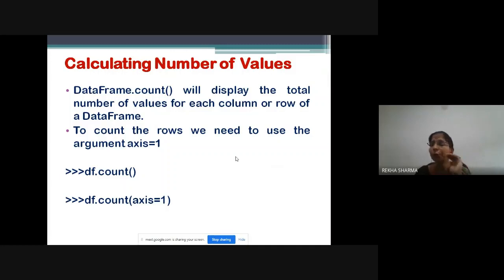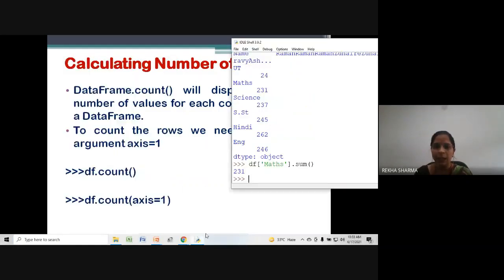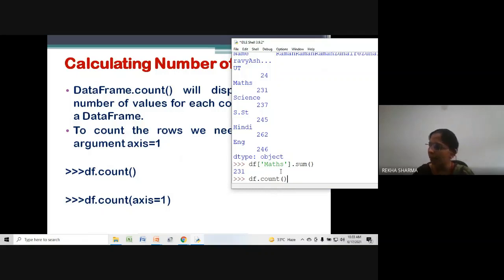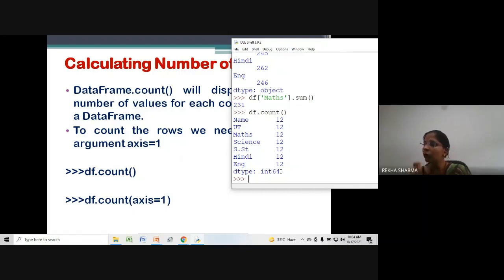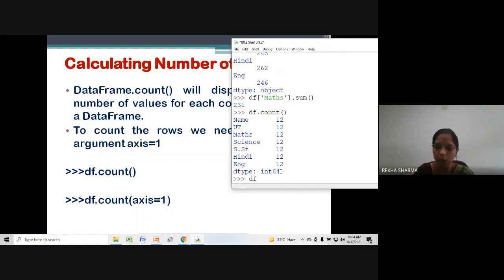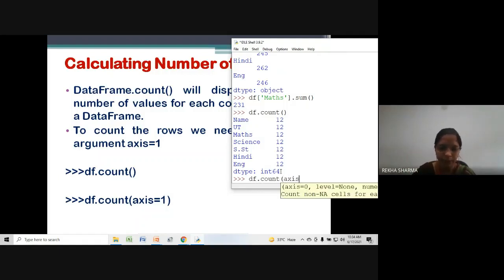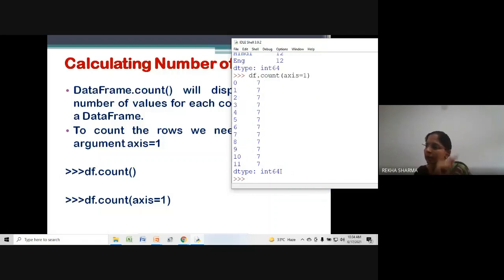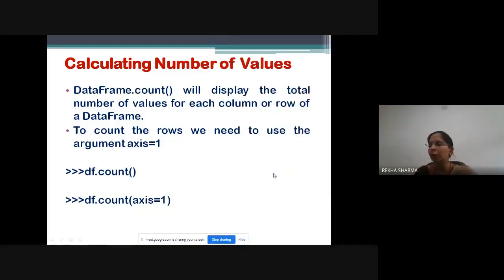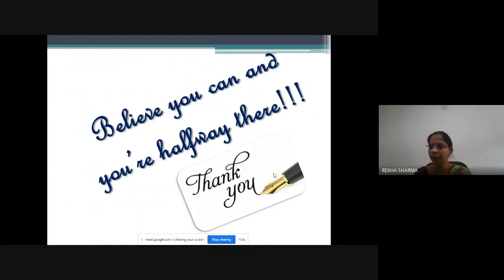Now suppose I want to count how many values are there in my DataFrame — the count function is used: df.count(). You can see total 12 values are there in every column. With axis=0 (default) it gives column-wise count; with axis=1 it gives row-wise count. In each row there are 7 values, and column-wise 12 values each. This is how we calculate the number of values.